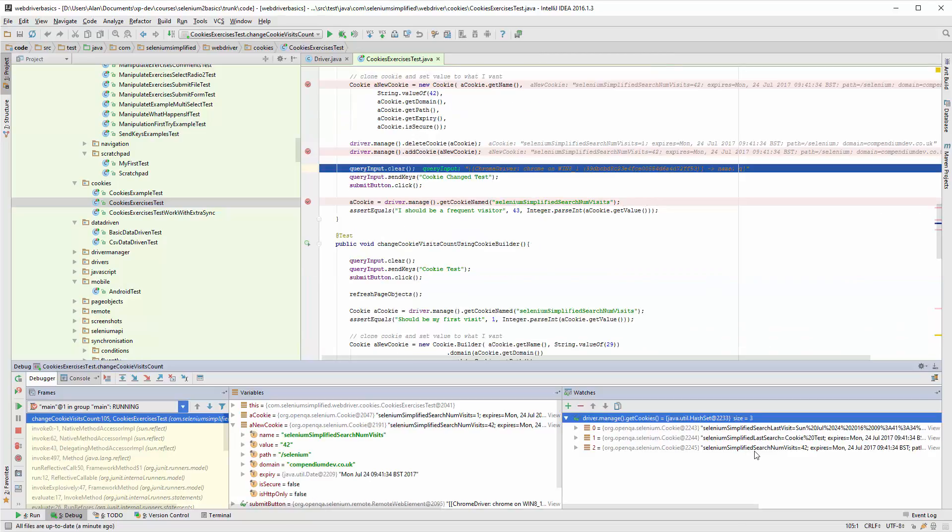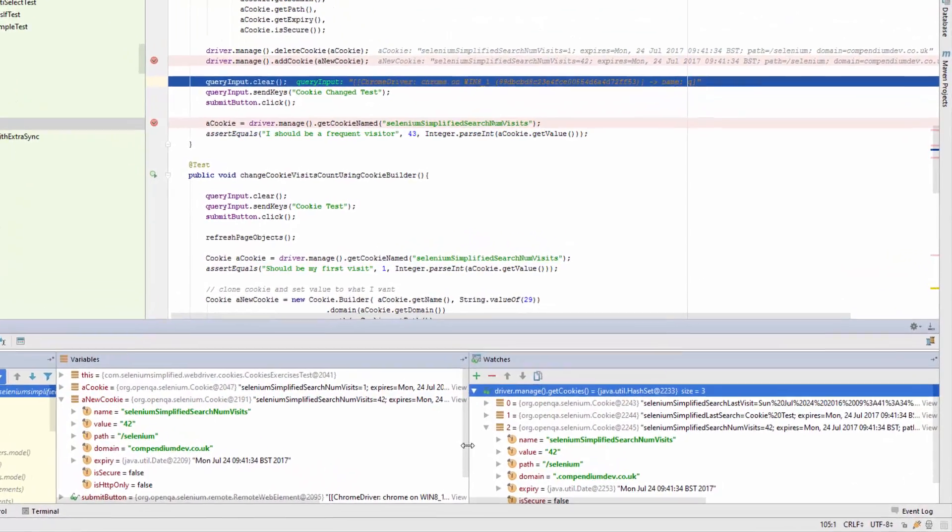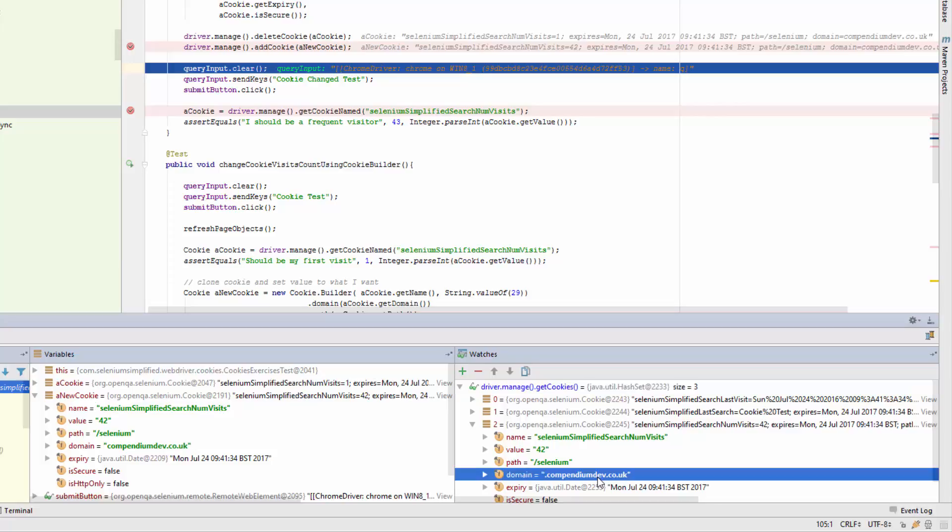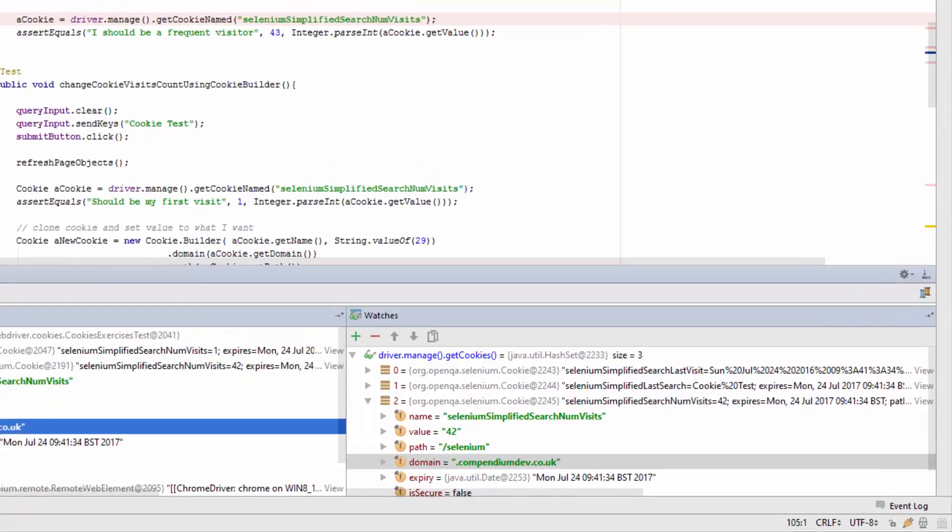That Selenium simplified search num visits has been added. Let's just have a quick look at what we've added and we can see that there's actually a difference. The domain here has got a dot in front of it.